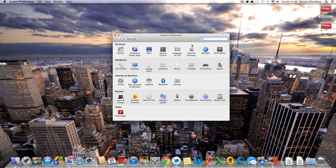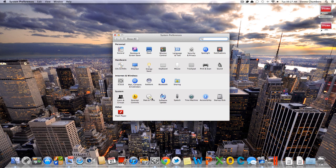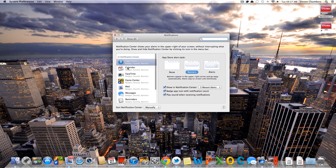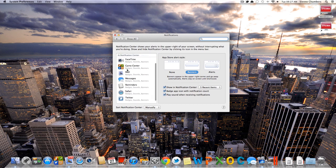They changed the software update still has issues, so every time you check for a software update on Developer Preview 2, it'll tell you you have a Thunderbolt update every single time, so that's a big glitch for that.